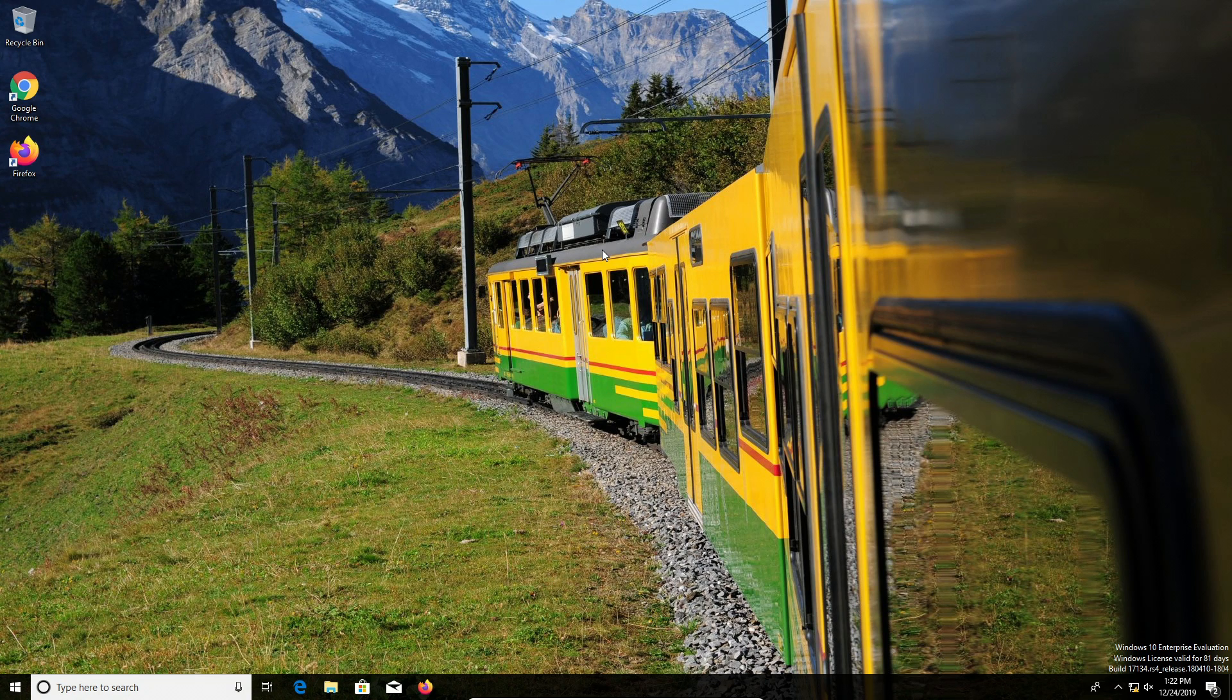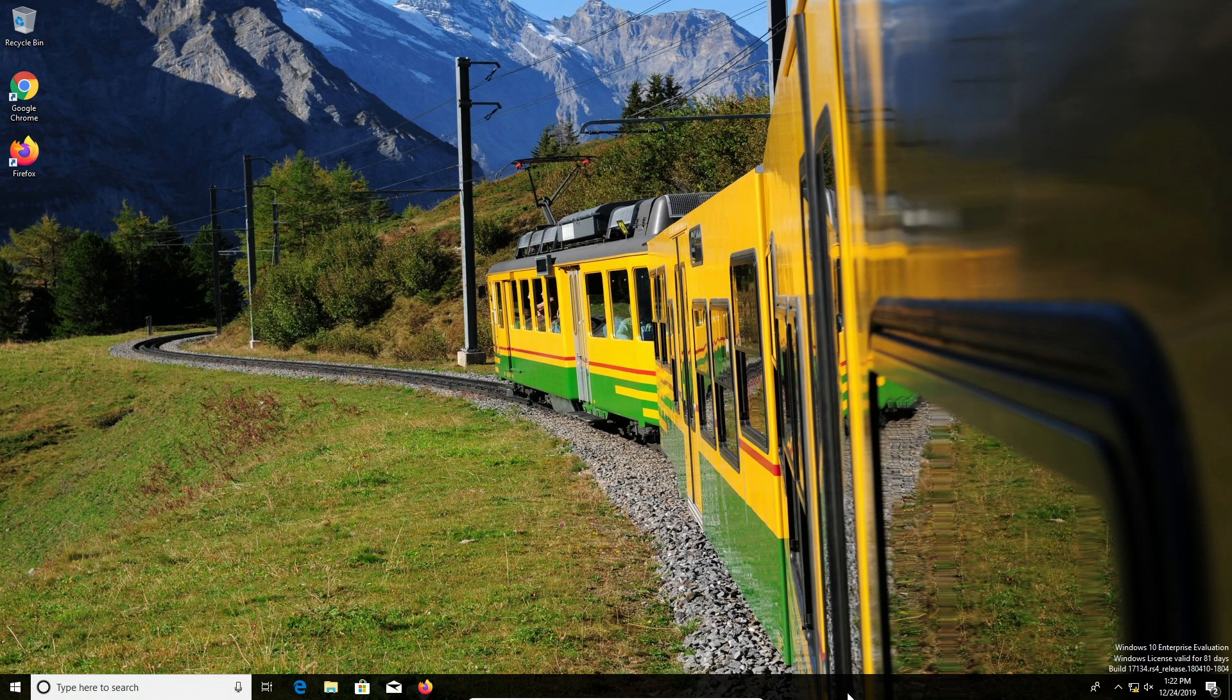Welcome everyone to another video. Today I'm going to quickly walk you through how to hide the taskbar here down at the bottom in Windows. It's really simple to do.